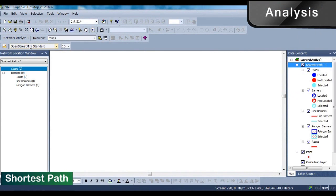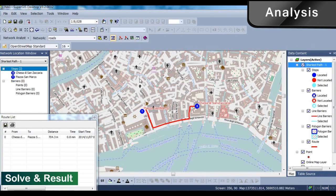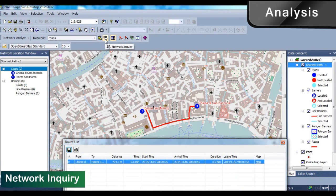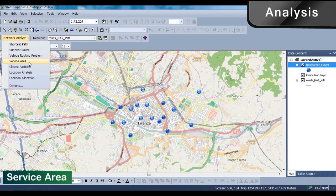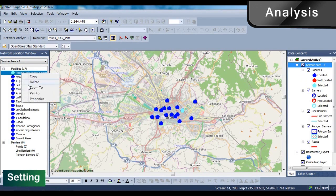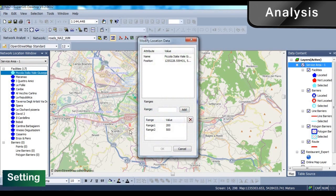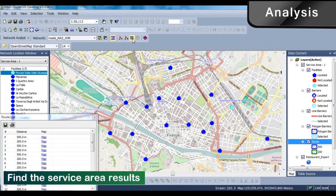SuperGIS provides several professional analyst extensions. You can use shortest paths to know the shortest route between two locations. With the service area tool, you can set up the range to find the area and customer numbers a restaurant can serve.